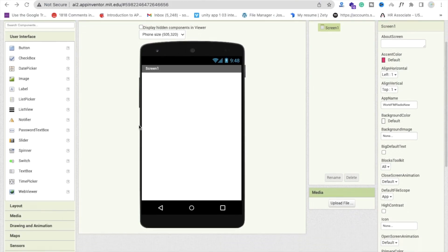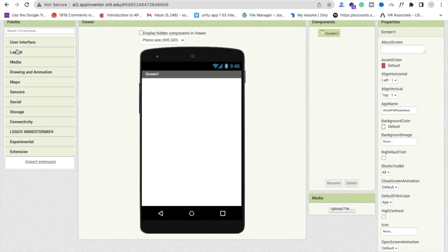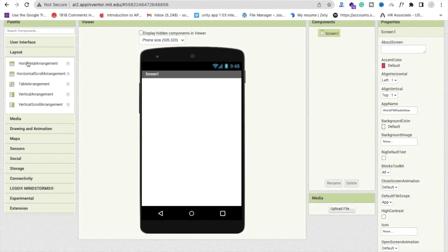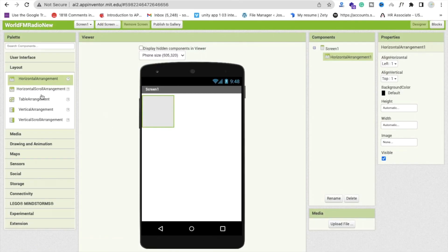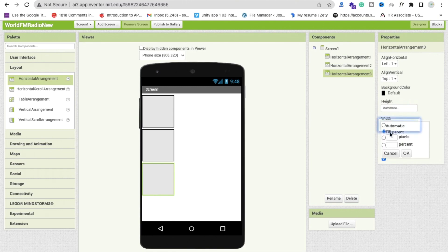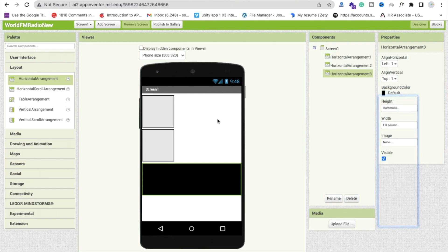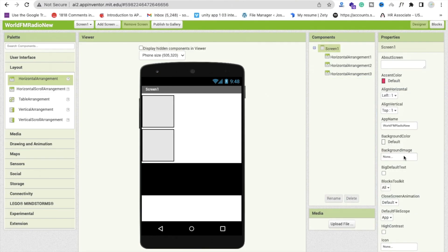Now we just need to create a design. First of all, I'm going to use a layout — click on Layout and select Horizontal Arrangement. Click again on Horizontal Arrangement and drag and drop one more, so we have three horizontal arrangements. Click on the third one and make the width Fill Parent. Fill Parent like this. Now we need to change the background color to black. I'm going to change the background color of my screen also to black. You can change the color according to your requirement.